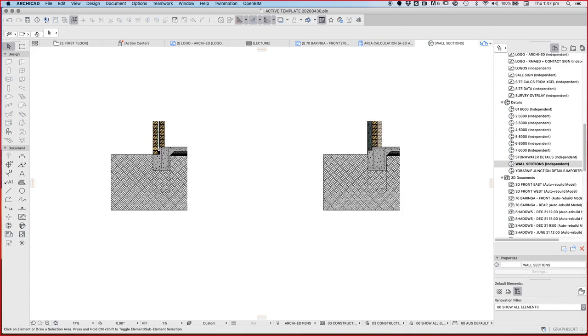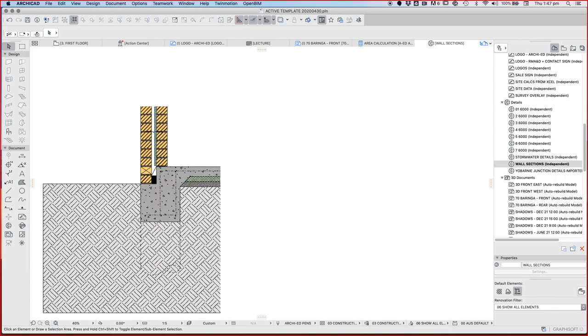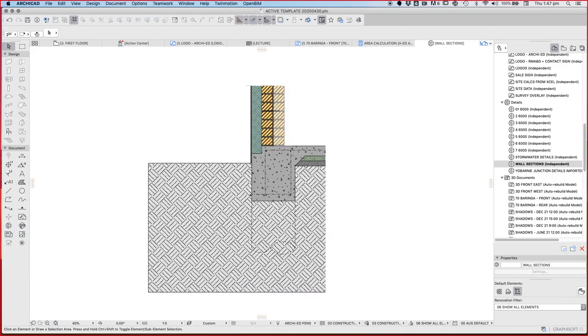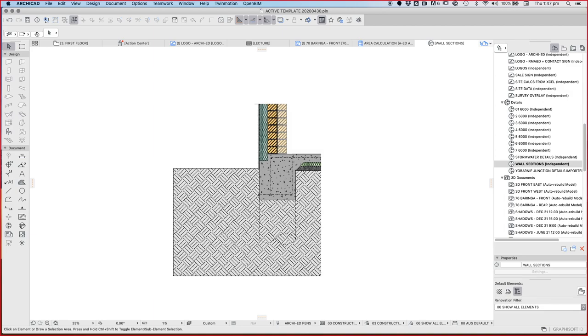So cavity brick, externally insulated thermal mass, and then in the next video we'll have a look at different options of how to do this externally insulated thermal mass.